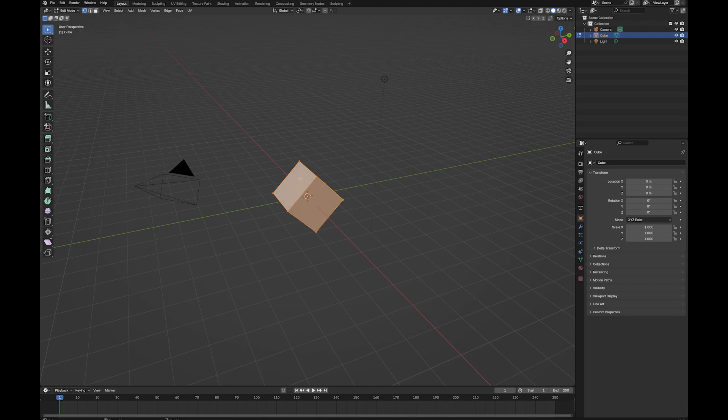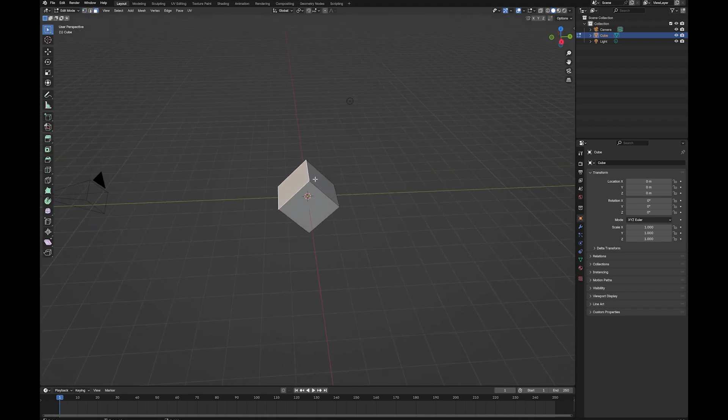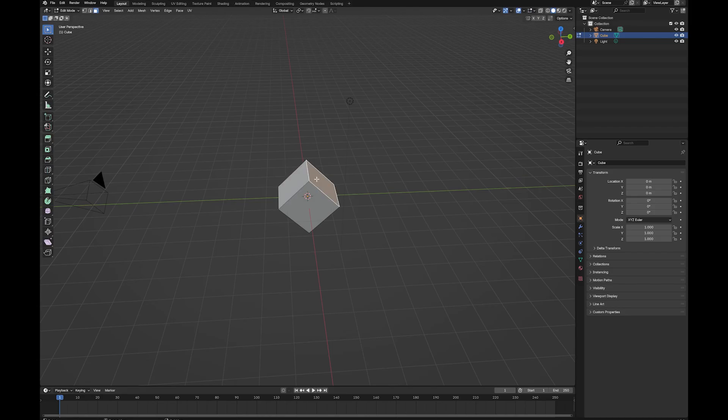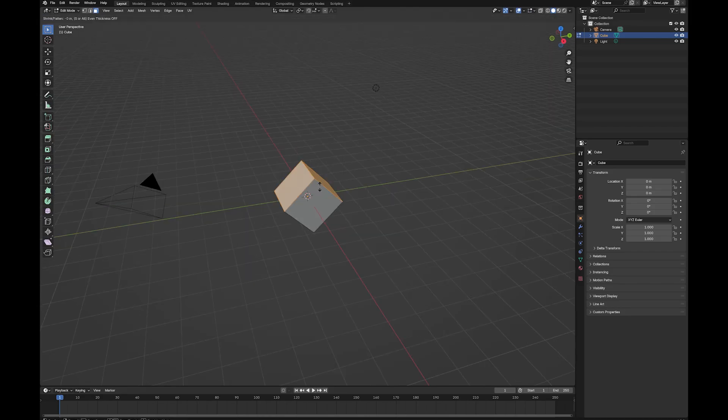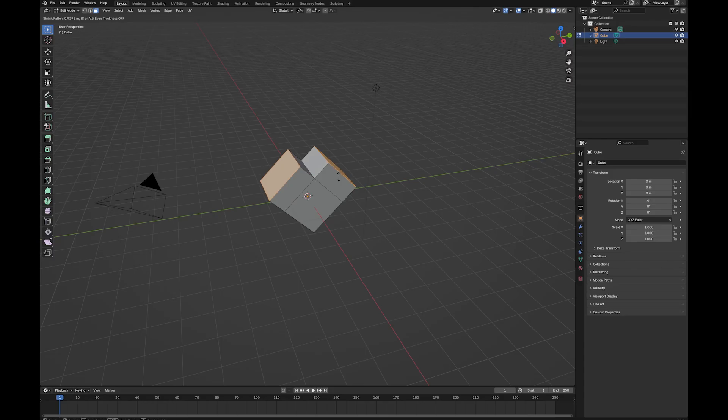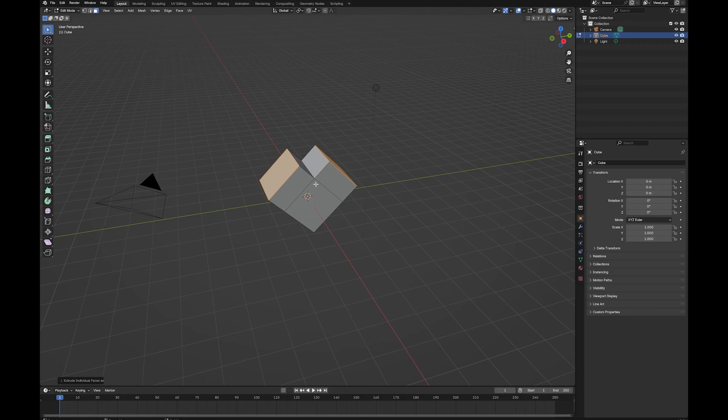Next, I'm going to tab in. I'm going to press 3 to go to face mode. I'm going to grab these two faces, Alt-T, and then we're going to extrude the individual faces. And how far you put them out is your choice. I'm going to go about here, and you can already see the heart shape appearing.